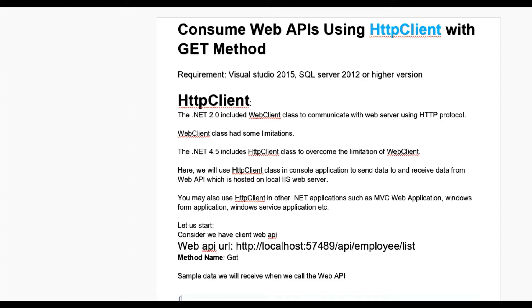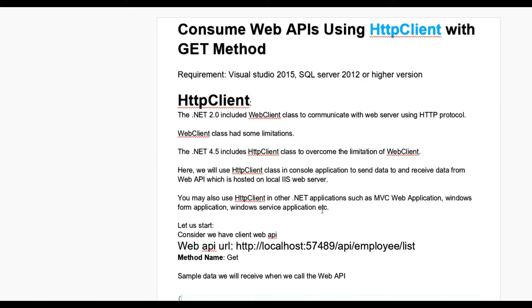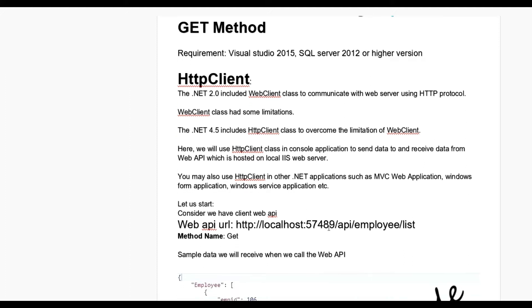The Web API is hosted on our local IIS web server, but it may be a production server or live server. You may also use HttpClient in other .NET applications such as MVC web application, Windows Forms application, Windows service application, etc.